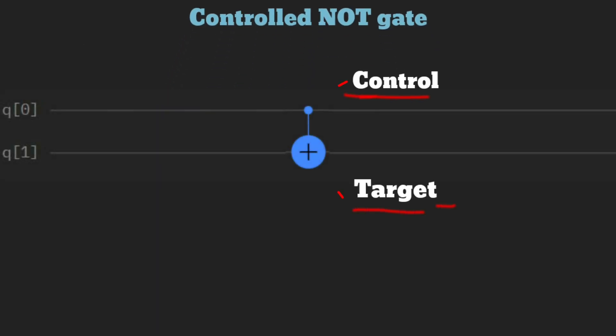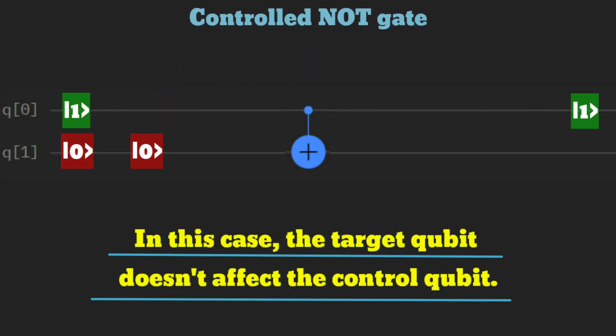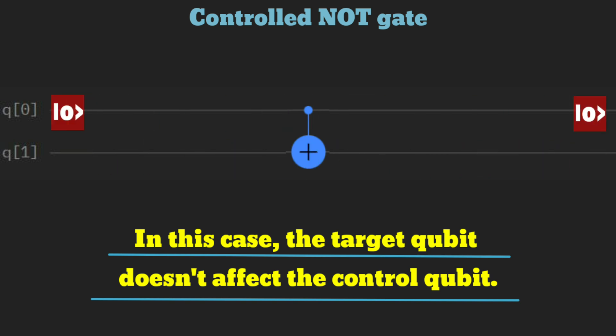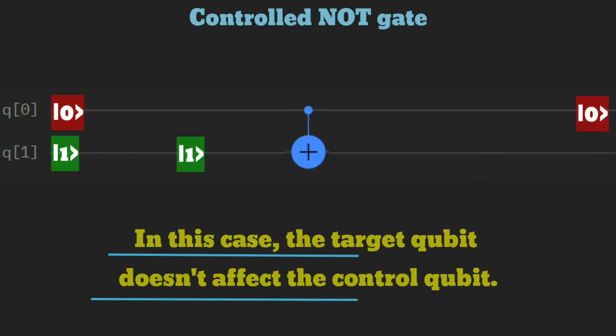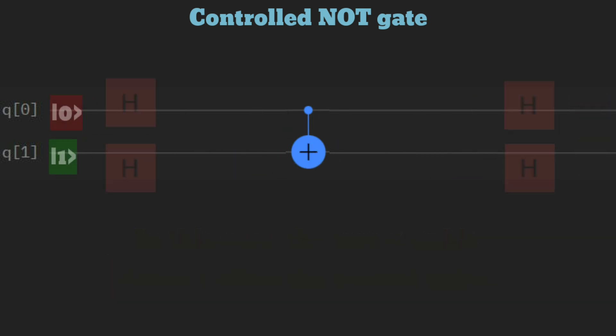The controlled NOT gate or C-NOT gate operates on a control qubit and a target qubit. If the control qubit is 1, it flips the state of the target qubit. If it's 0, the target qubit remains unchanged.